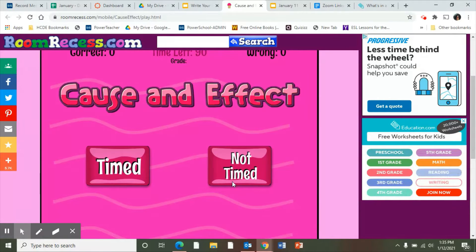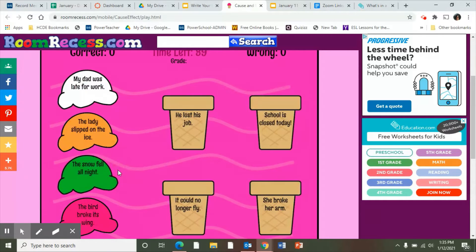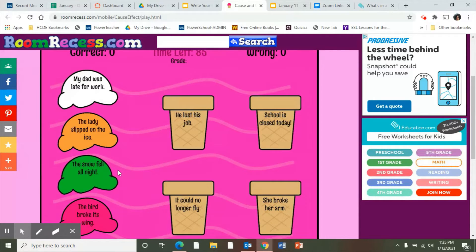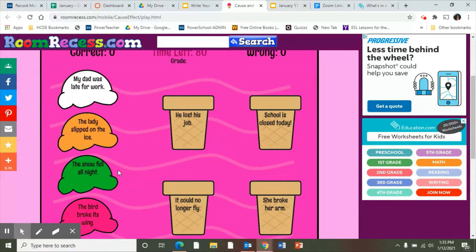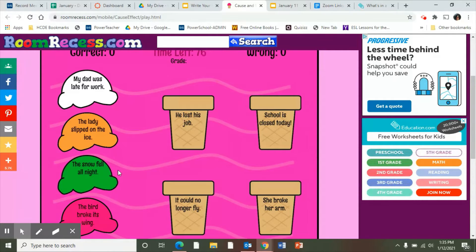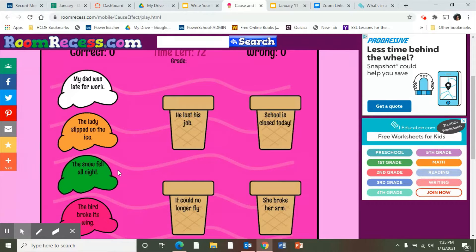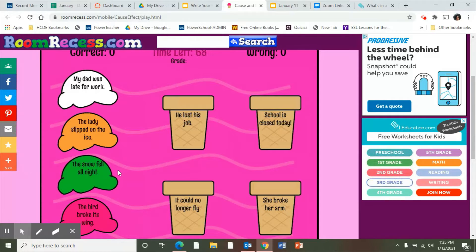Then you're going to decide whether you want it timed or not timed. We're talking about putting endings on stories — that's what we did yesterday, adding a conclusion. It's cause and effect, but also putting a beginning with an ending together. So pause the video, do the activity, and then come back.